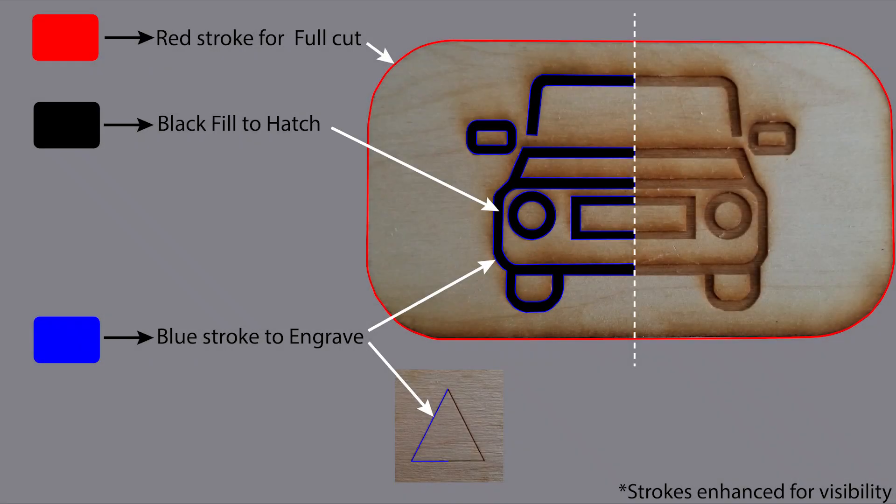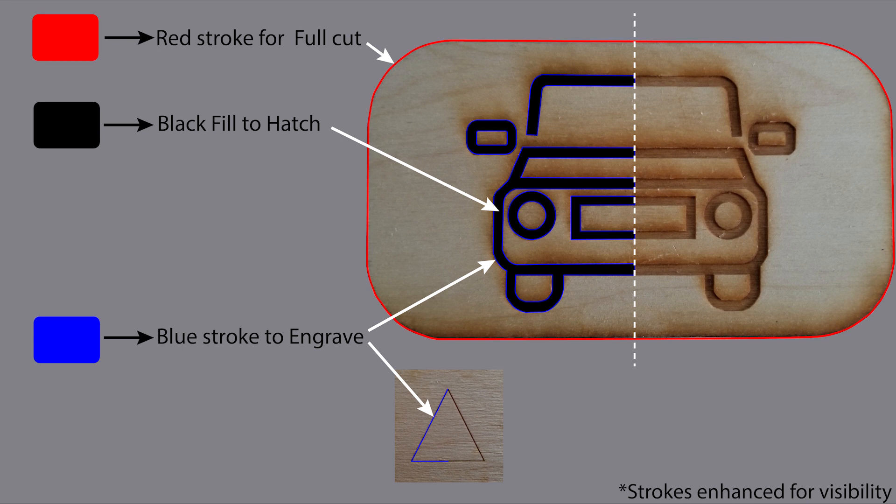And then we will also go over something called hatching, and that is to sketch in the black parts of the Darth Vader. And that has to be in black. So I'll go over all this in a bit.